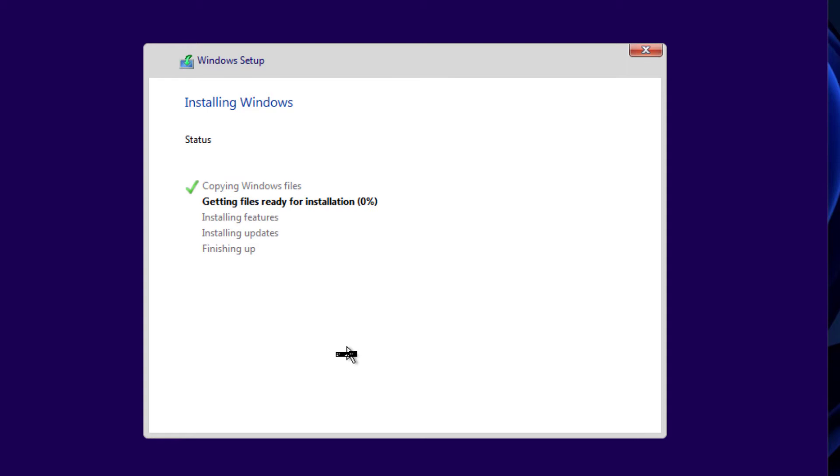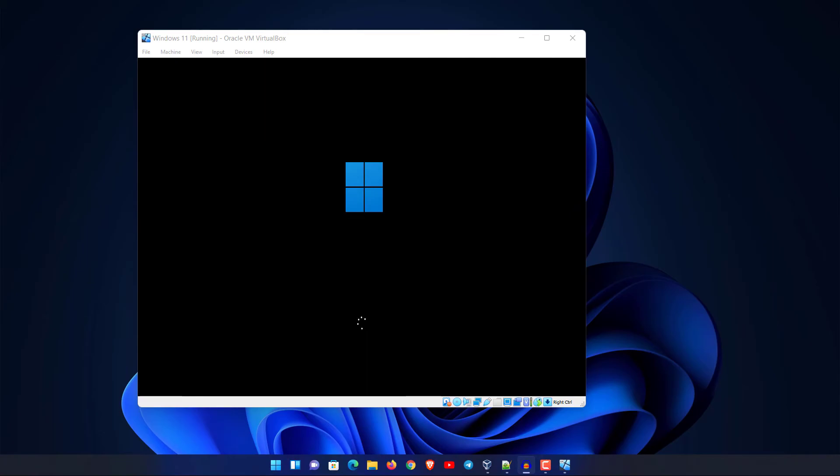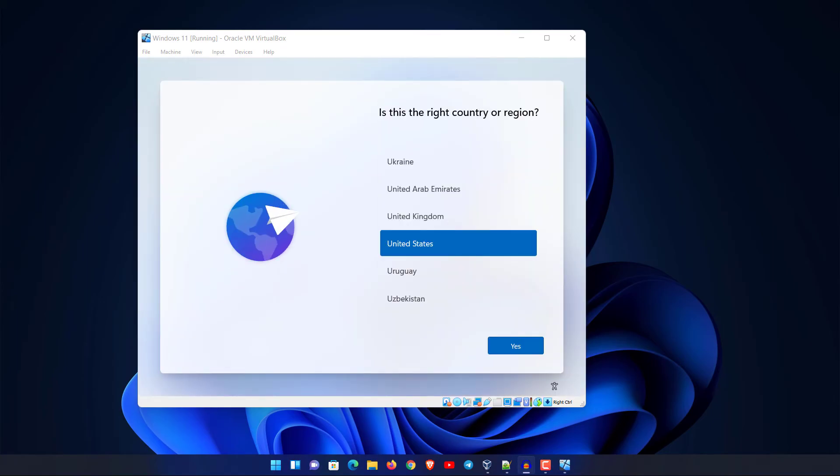Here you can see the installation has started and it will take some time. Now your virtual machine will restart a couple of times and you will see this option to select your country or region.